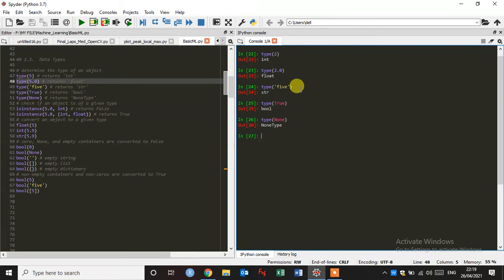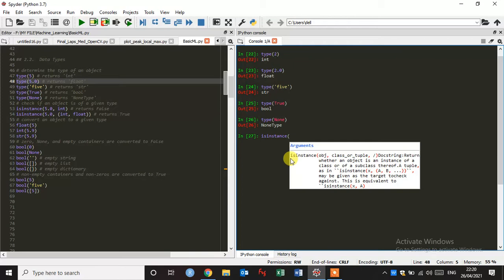Now we are going to check if an object is an integer or is a float. Just type isinstance, and now we are going to give object type, anything you want. Just type 6.0.